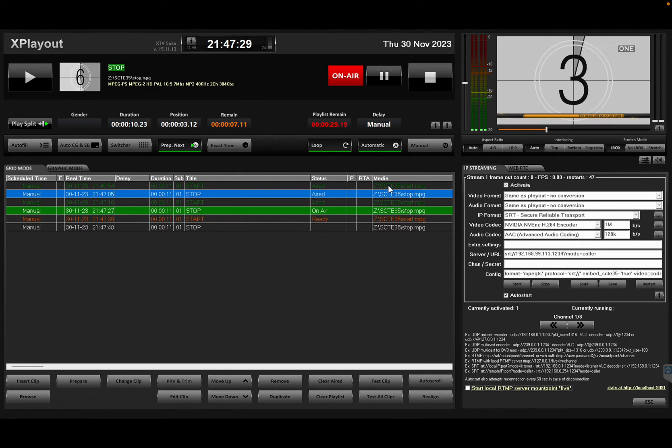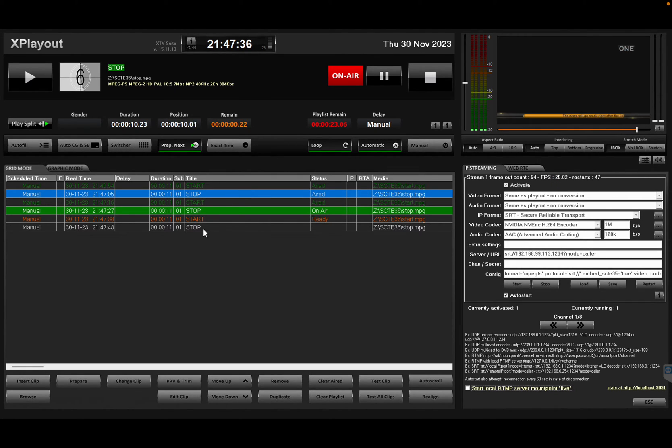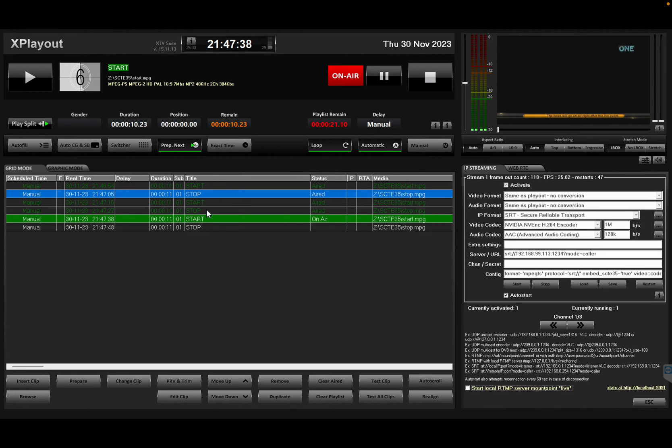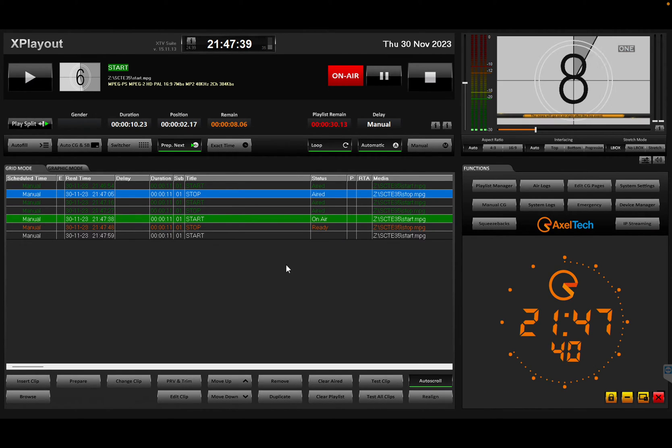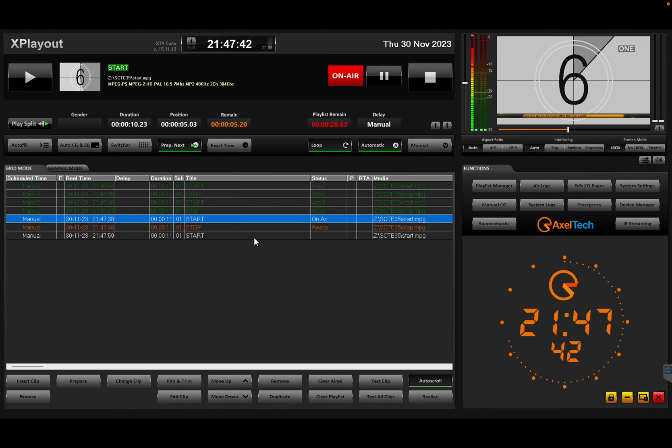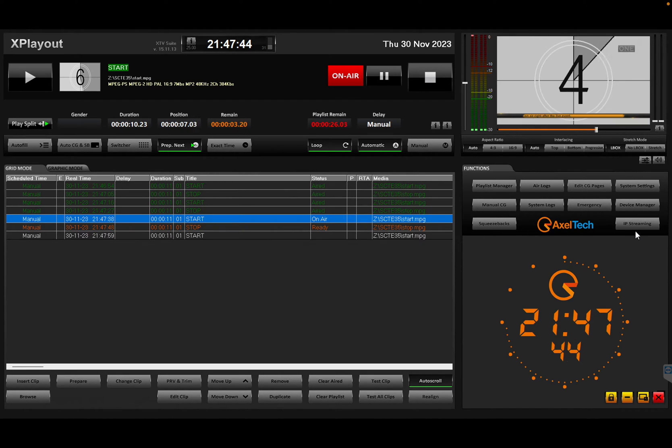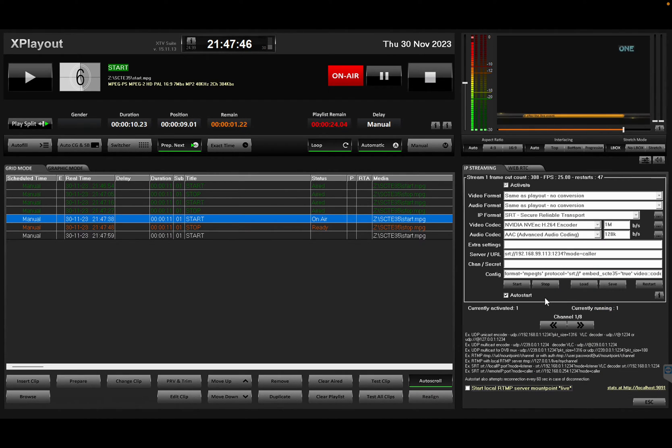So what happens is whenever a video clip goes on air, it has a secondary event defined for SCARI 35 and SCARI 35 is going to go out on the IP streaming. One important detail.